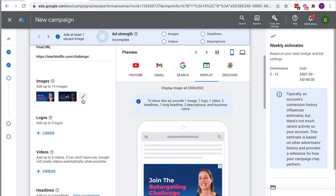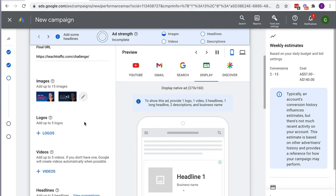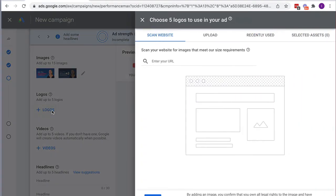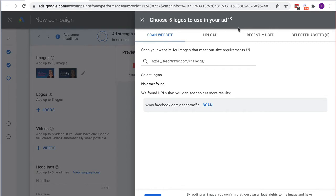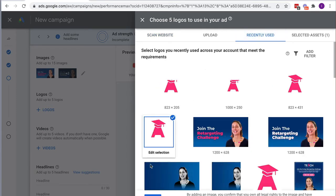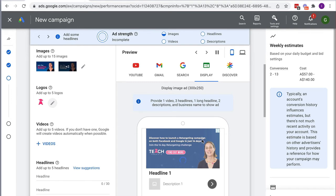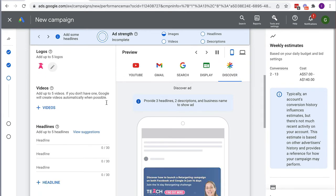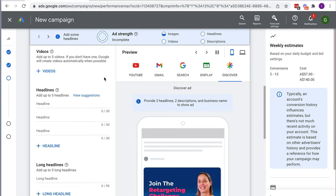We should also include a square image, so I'll add that. You can upload your own video, images, and I've got ones already loaded in. Then we add our logo. As I've loaded in these images and the logo, it's already starting to give me a preview of what my ad is going to look like on the various platforms. I'm not going to add a video because I don't have one, but if you do have a video incorporate it and it will also appear on YouTube, Display, and Discovery.